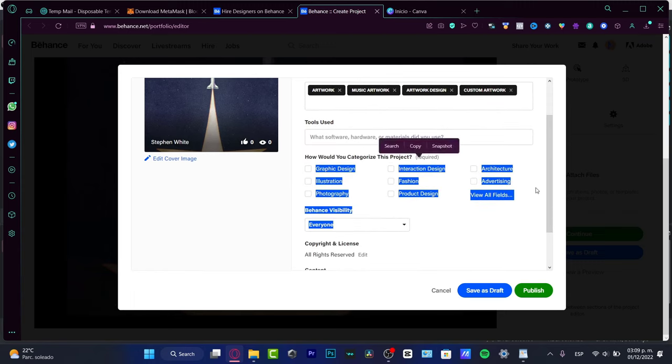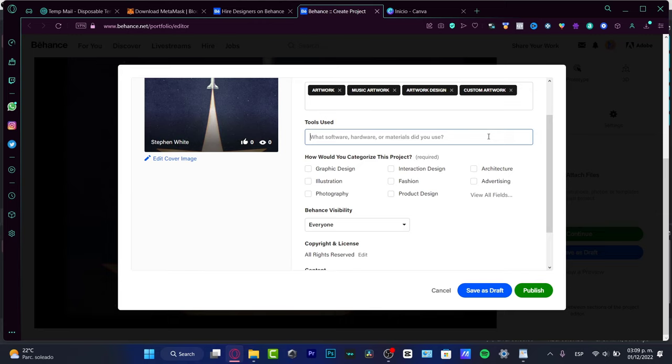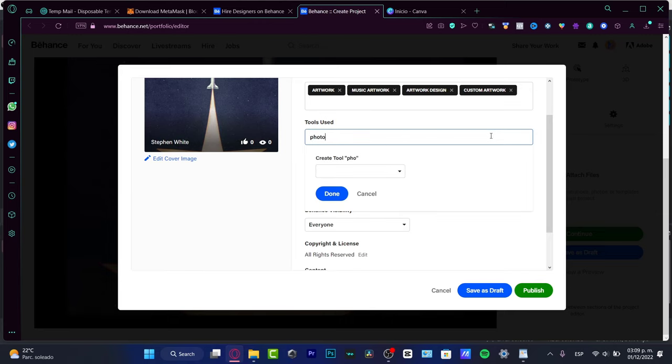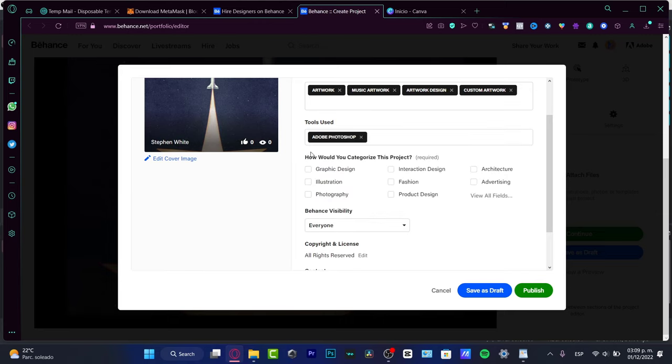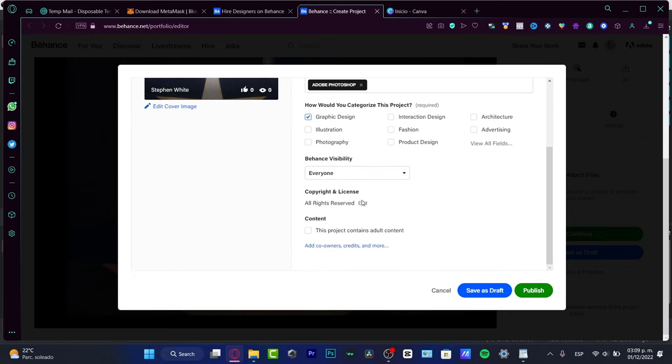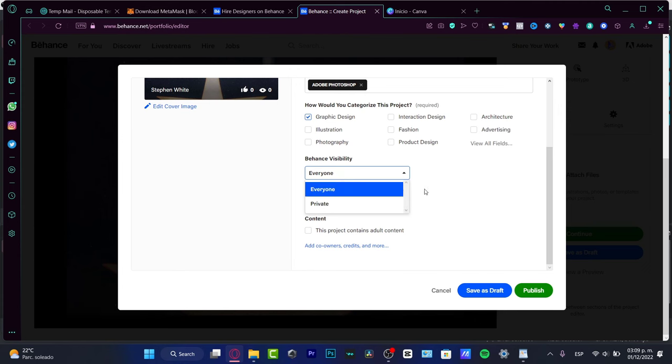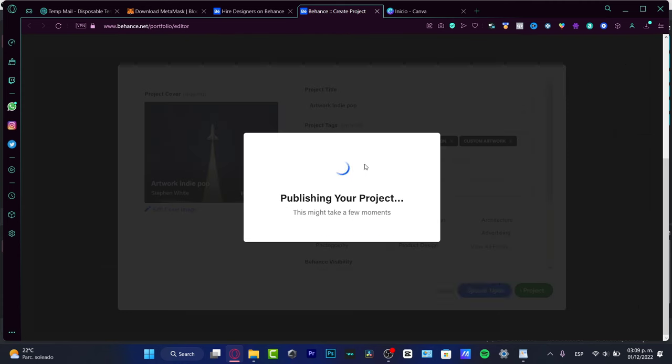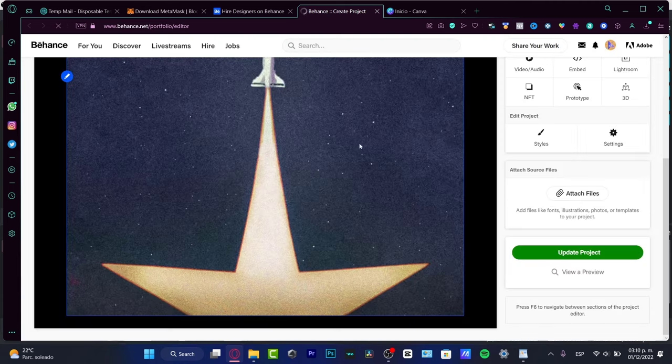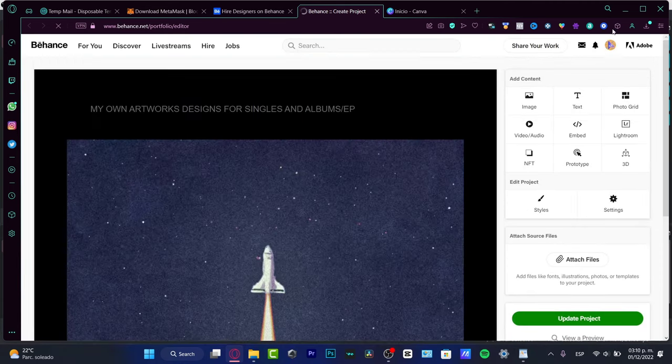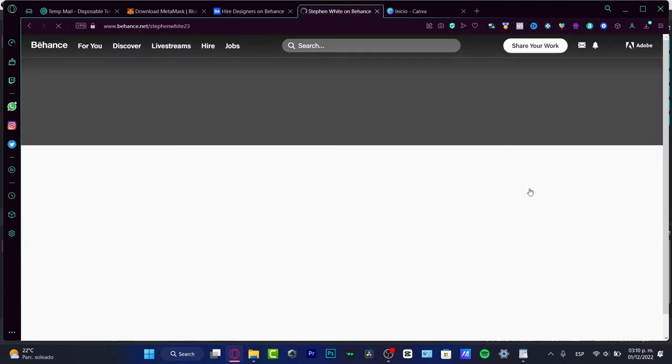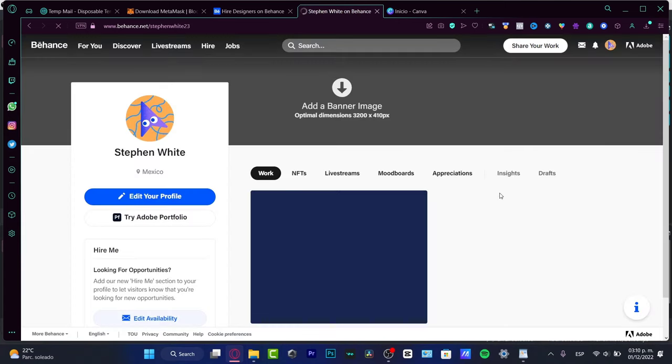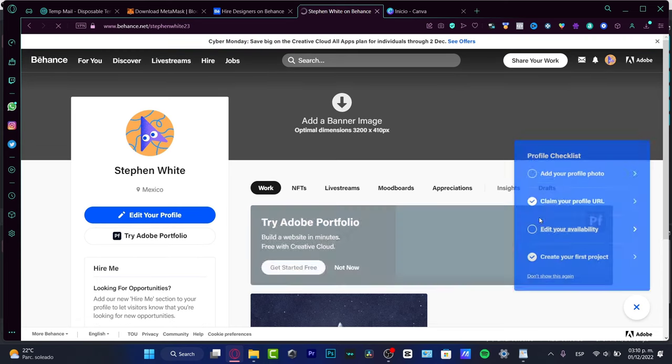Tools used, for example let's say I use Photoshop so I need to use this option. And how you categorize this project, let's say graphic design. Visibility, I do want to choose everyone. And lastly what I just need to do is to go back into my account and here into behind profile.